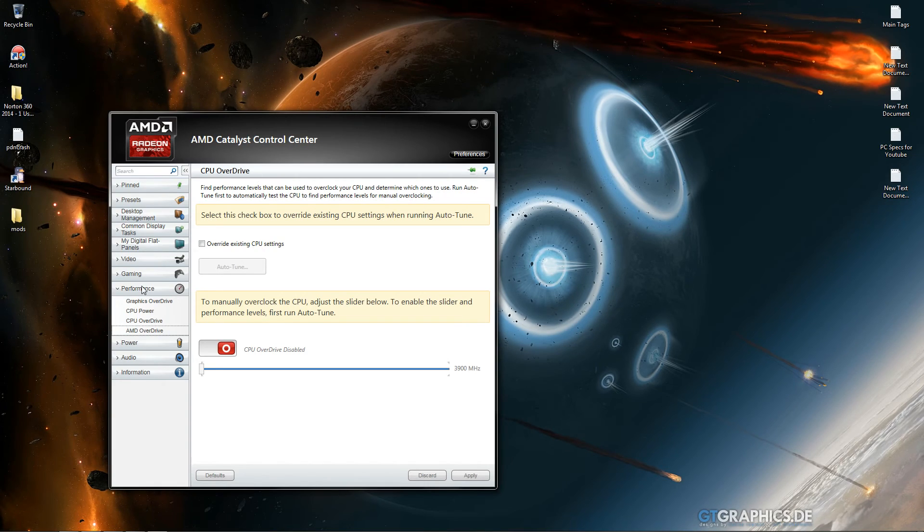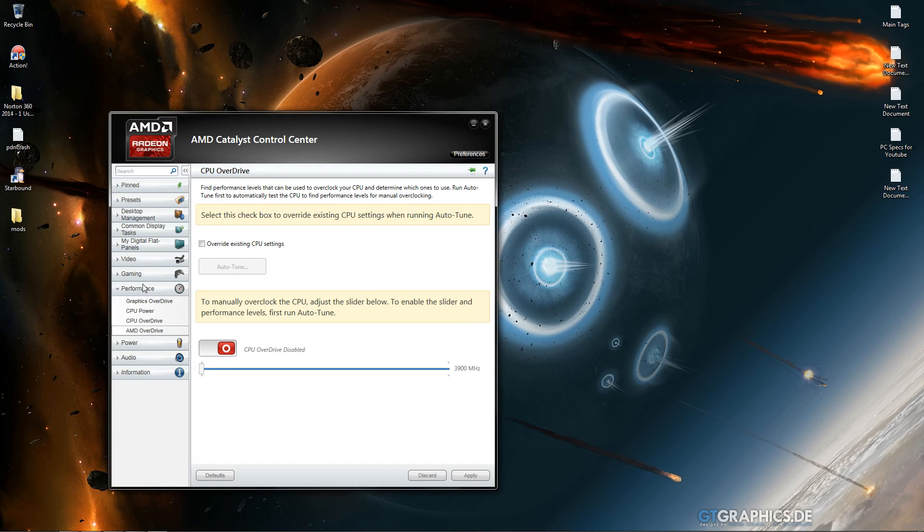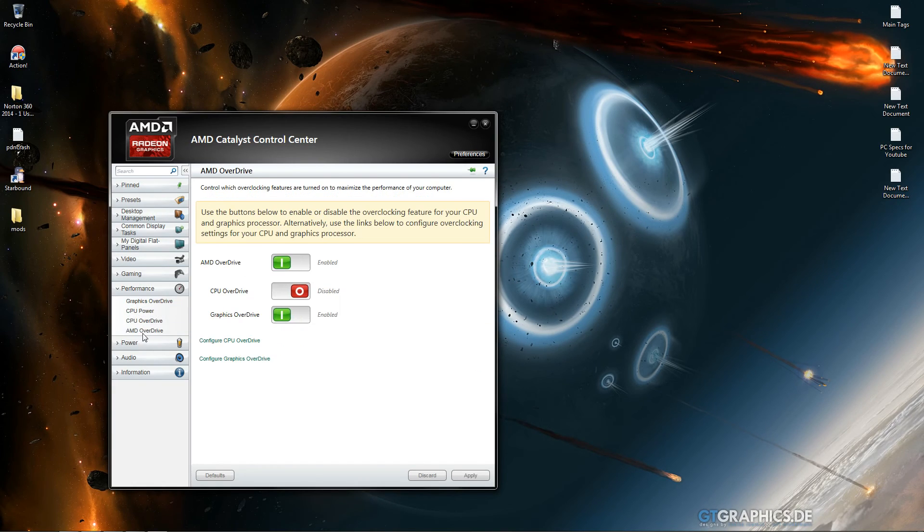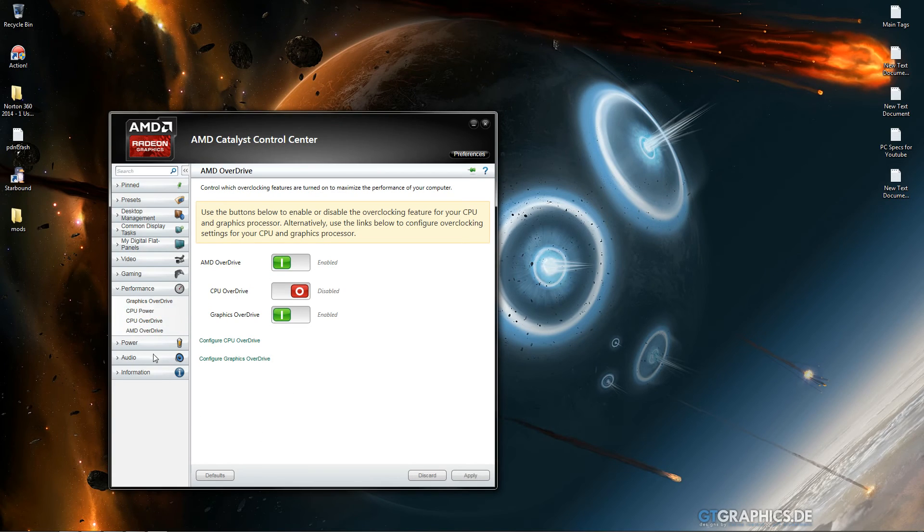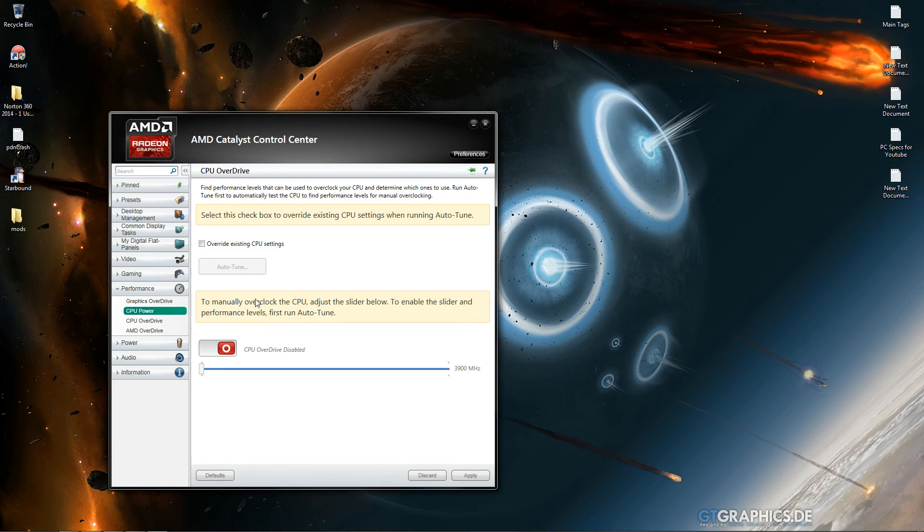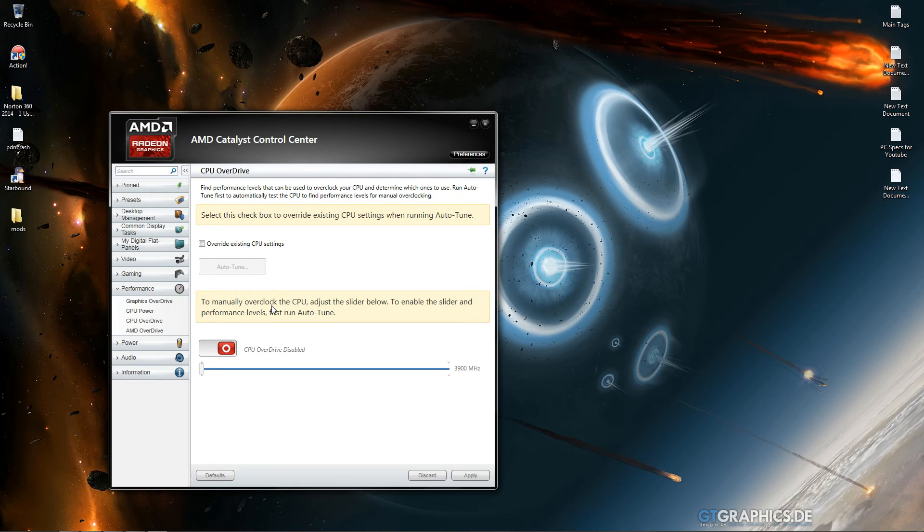is go to the performance tab. Again, you need I think you need an AMD processor and it needs to be overclockable. Also you can do it through here.